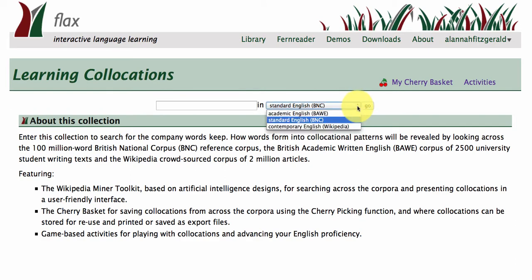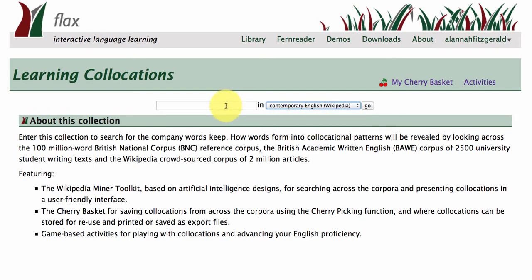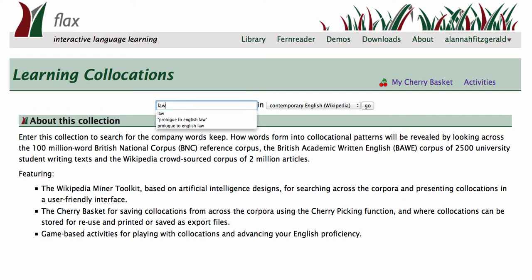We've got the British National Corpus as the default corpus here — 100 million words of British English — and we've got the very specific learner writing corpus, the British Academic Written English corpus. And here is the largest: the Contemporary English Wikipedia corpus, based on two million articles from within Wikipedia.